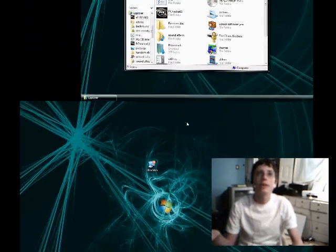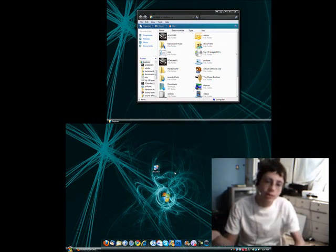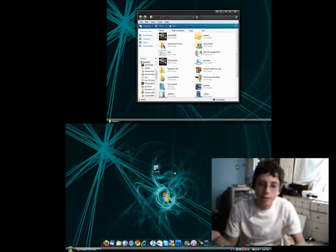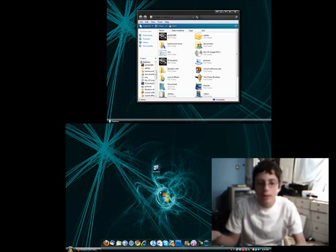As you can see, I have two monitors open right now, and basically what Ultramon does is it extends the taskbar from your main monitor to your second monitor.